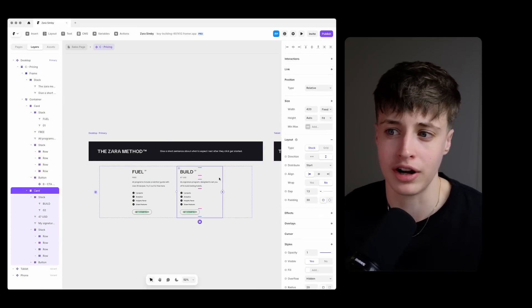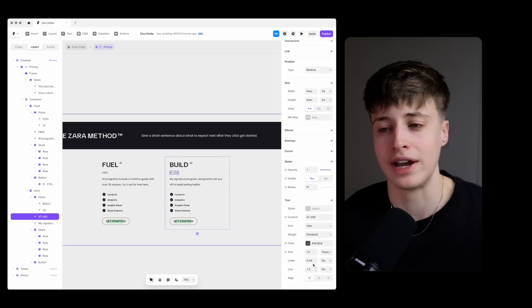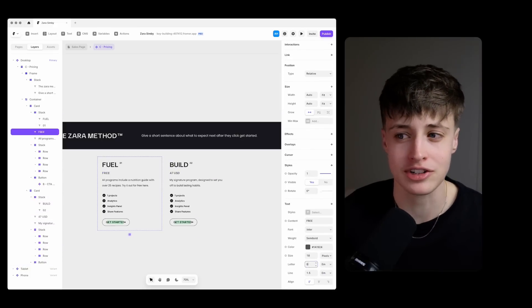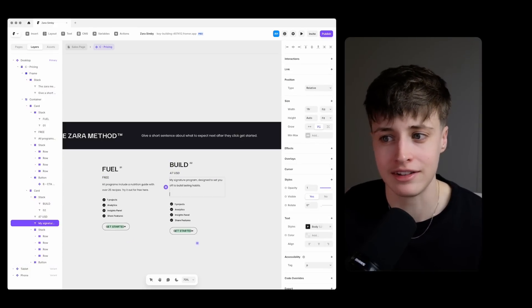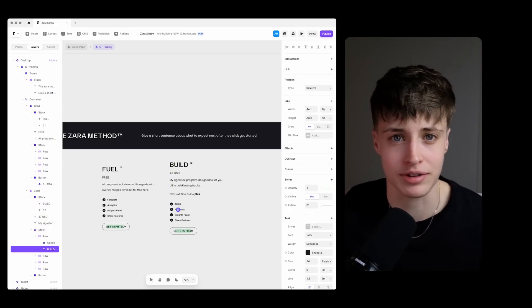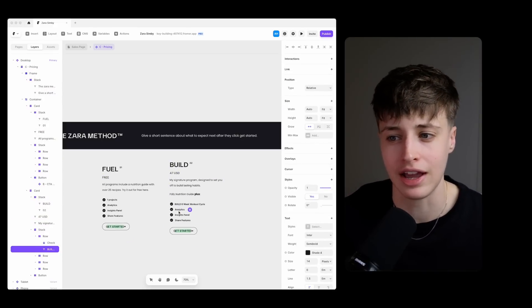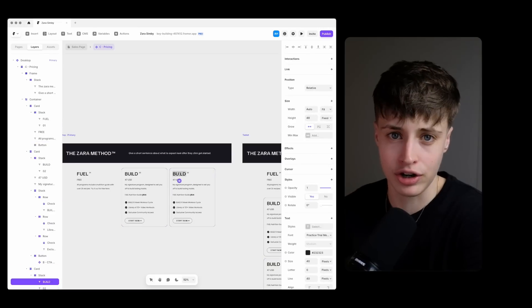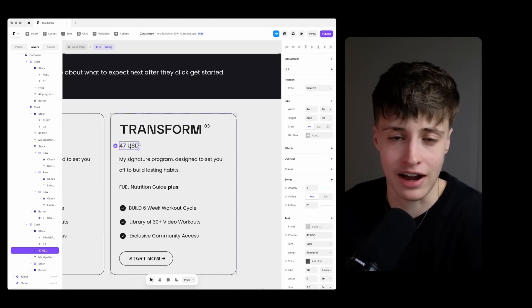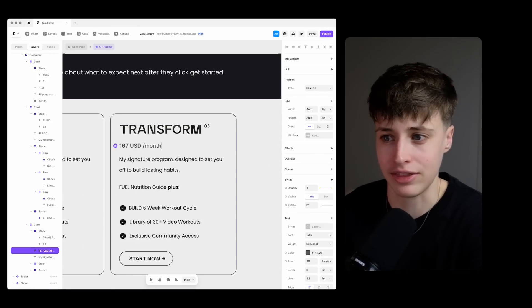This is their digital product and what we call an impulse purchase. So it's under $50 and it's easy for customers to say a quick yes to. And then step three is their one-on-one coaching and this is their high ticket offer at the minute.